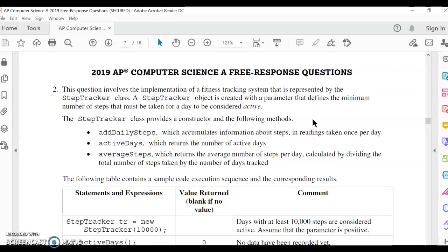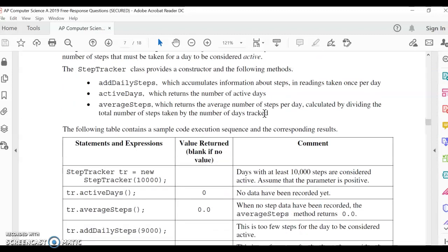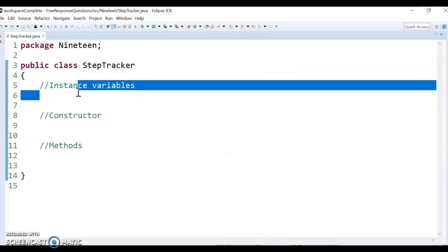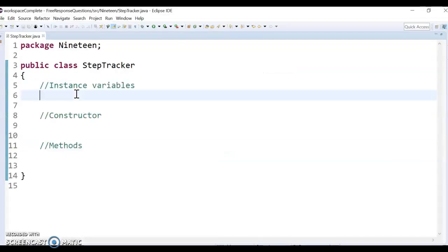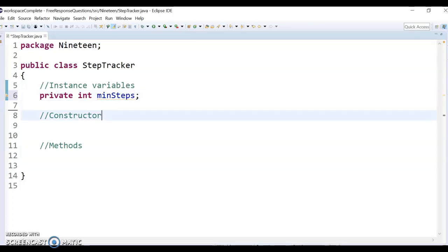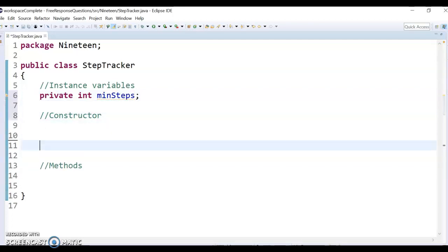Basically, the first thing I notice here is that they have a parameter that defines a minimum number of steps taken for a day to be considered active. You can actually see that they're going to pass that min number into the constructor. So in my list of variables, I'm going to do a private, remember these are pretty much always private, int, and then I'm going to be minSteps. That's a min steps for being active. And I'm not going to set it there because I'm going to set it in my constructor.